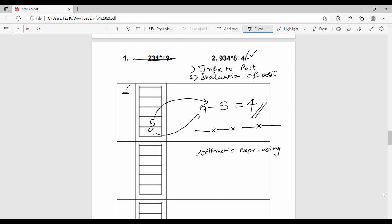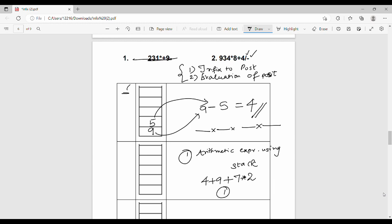The next topic is the evaluation of arithmetic expressions using a stack. For example: 4 + 9 + 7 * 2. This is an infix expression. First we convert it to postfix, and then we evaluate it using the same stack-based method we just covered.